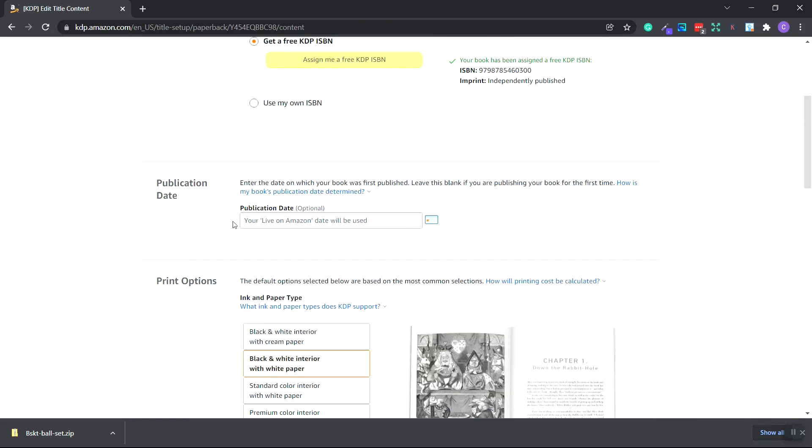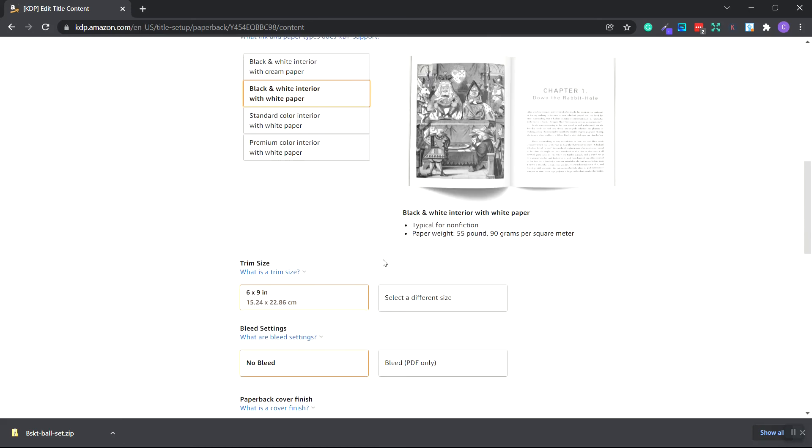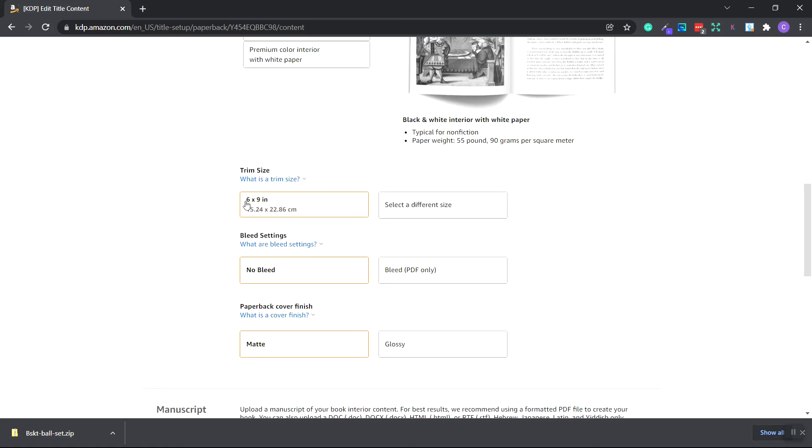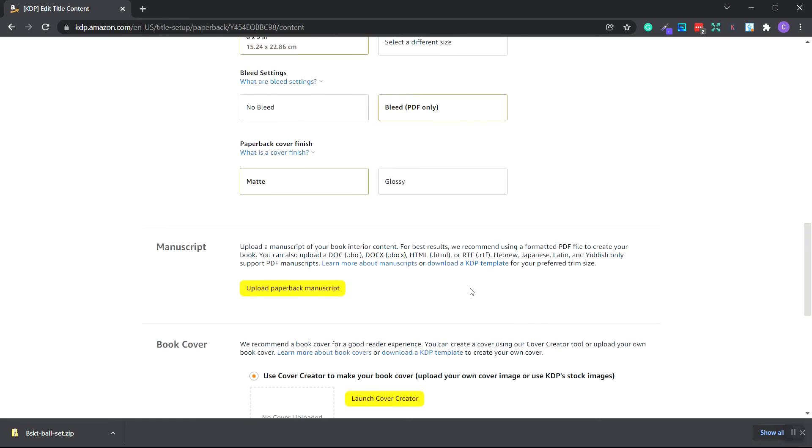You can choose the live on Amazon date for the publication date. For print options, we can keep it at the black and white interior with white paper. And scroll down. As you can see, our 6x9 image book is listed and they've already recognized that this is the size. So we don't need to choose a different size. Bleed settings. Whenever you have text or images or any elements that go to the very edge, you're going to want to use bleed. So since the interior of this book is going to have lined paper, the lines are going to go all the way to the edge. We're going to choose bleed. Now for notebooks, unless your cover is all black, I'm going to choose matte.